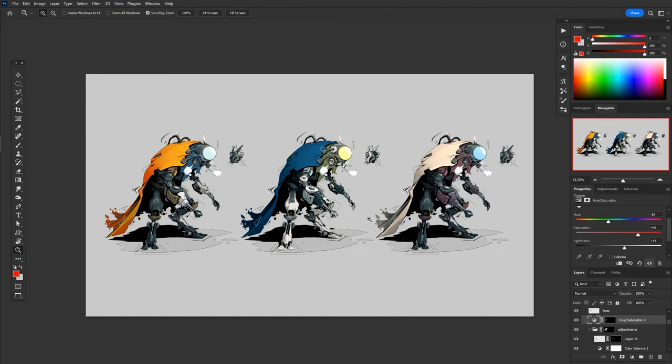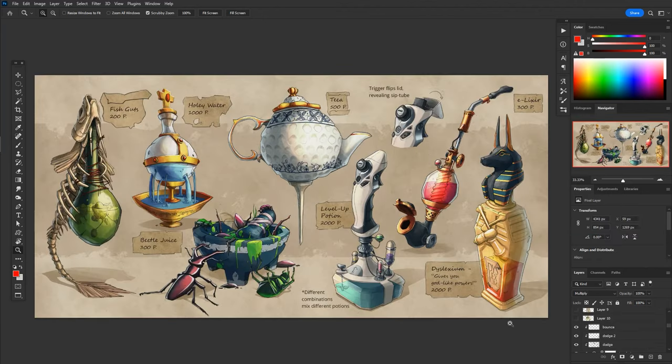Now, obviously, with a cell shaded look like this, you can keep it pretty simple. If you wanted to, you get away with just base colors, one shadow, one light, and that's really it. But you can take the same idea further and get a little bit more painterly with it.